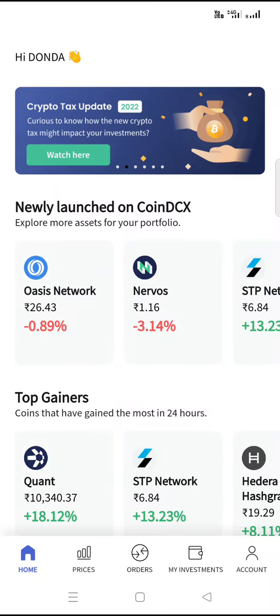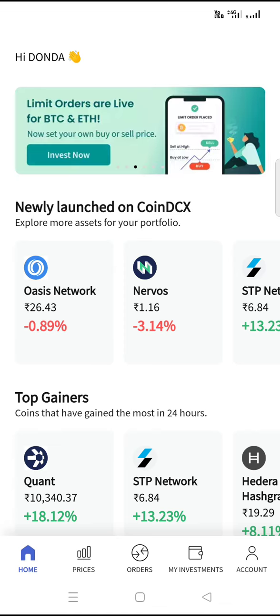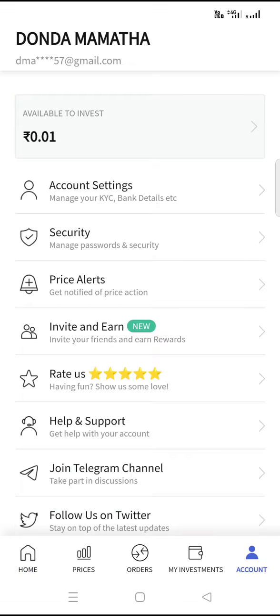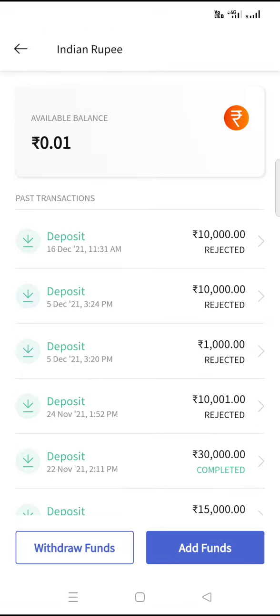This video is related to fund transfer in CoinDCX. On the home screen, click on account. Once done, click on funds and then add funds.